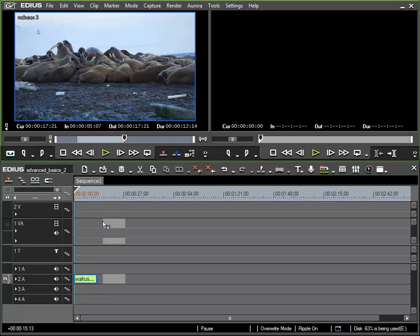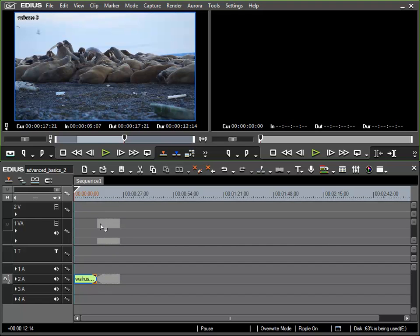What we see with this is that EDIUS is interpreting the fact that we are trying to place our clip on a video track as meaning we wish to do so. This takes precedence over our settings for the source channel mapping.